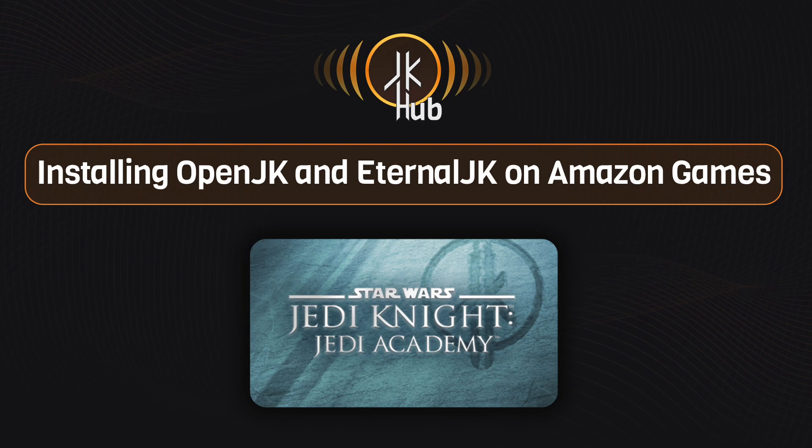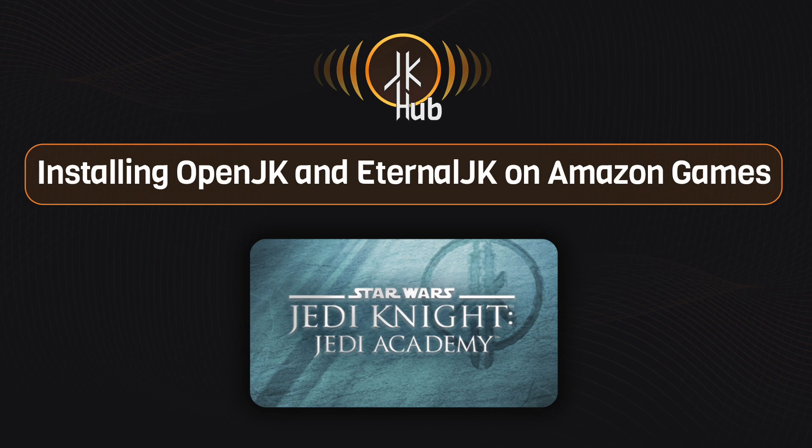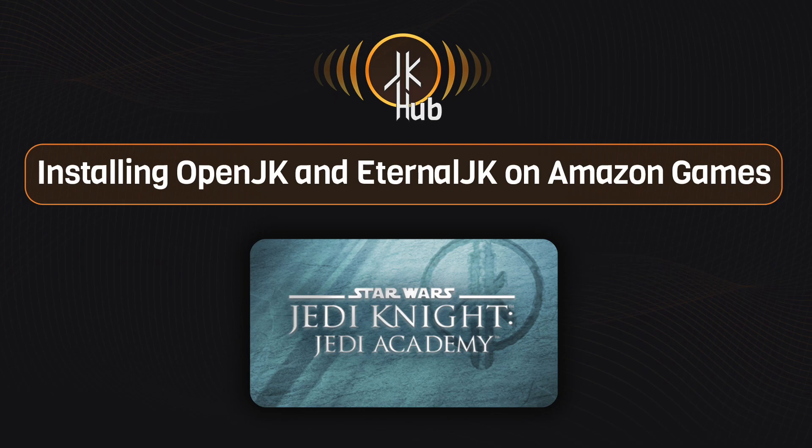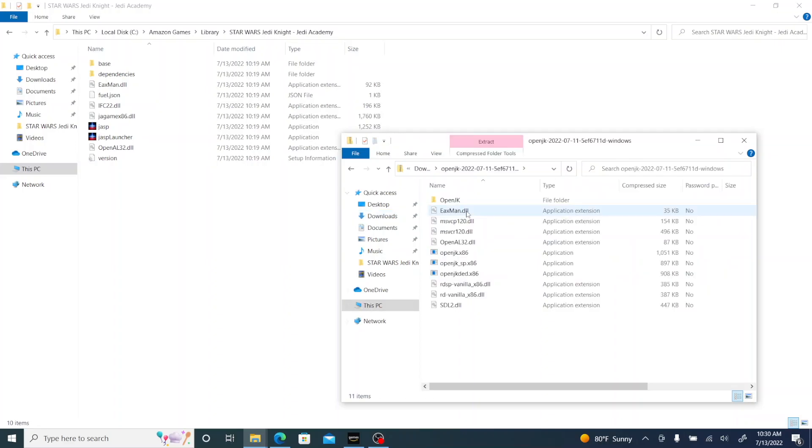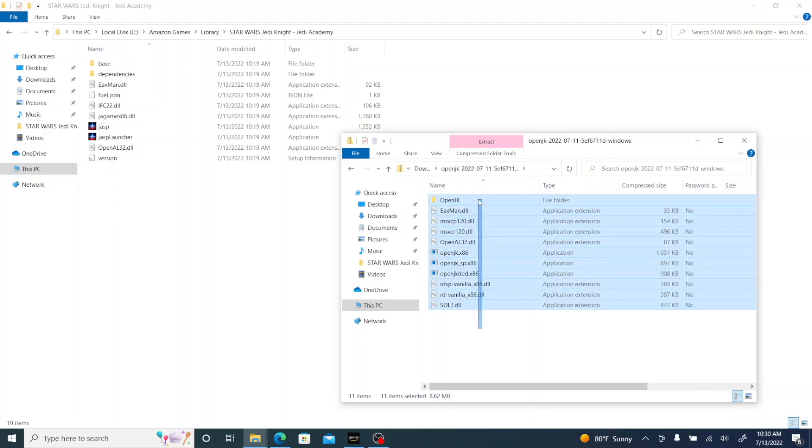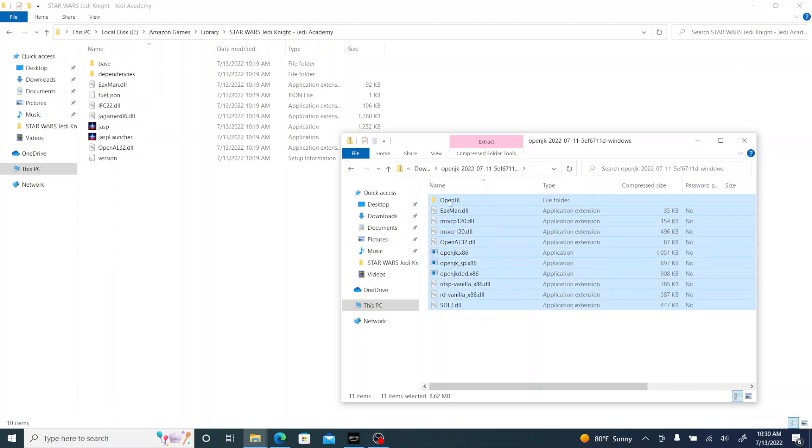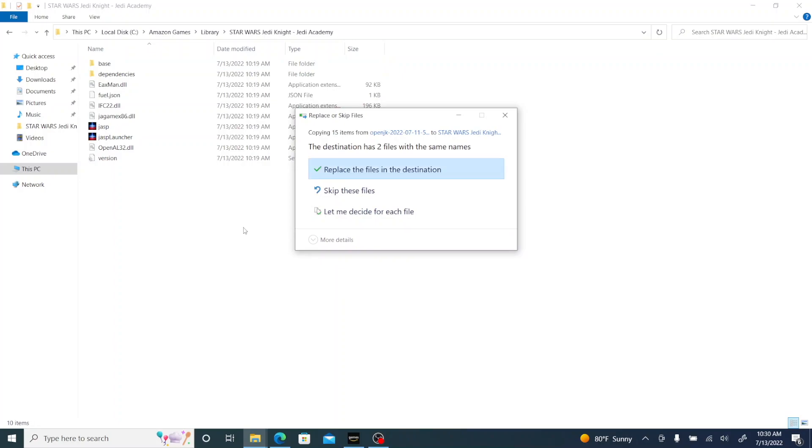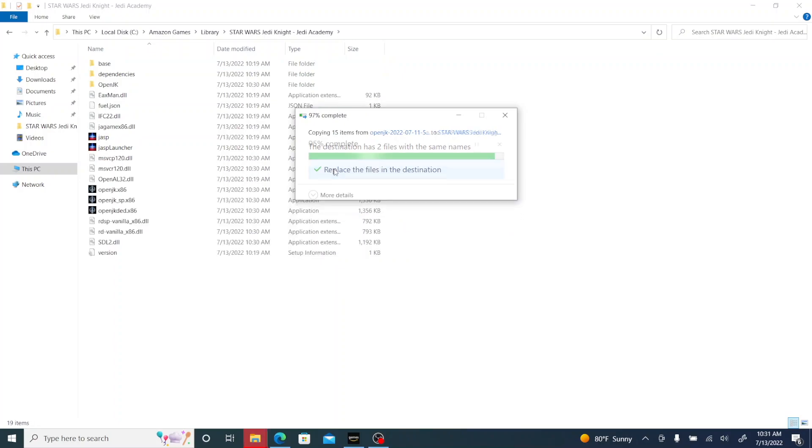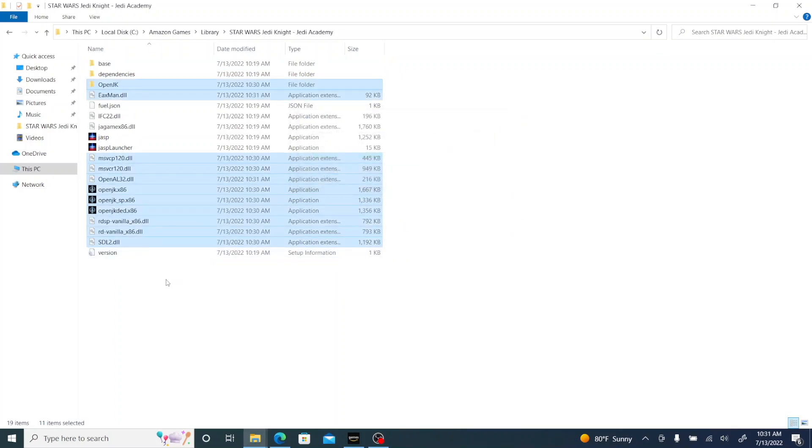So if you had issues with Jedi Academy, that single-player does work. It's basically the same process, just different apps. There's gonna be a different one for multiplayer, but we are going to use OpenJK for single-player. So those links are going to be in the description. Download OpenJK for Jedi Academy and then eternalJK for Jedi Academy multiplayer.